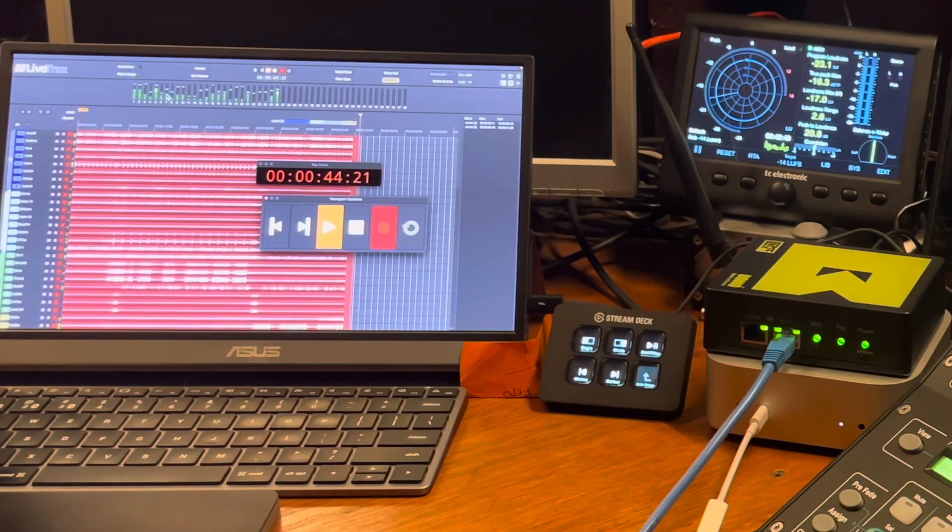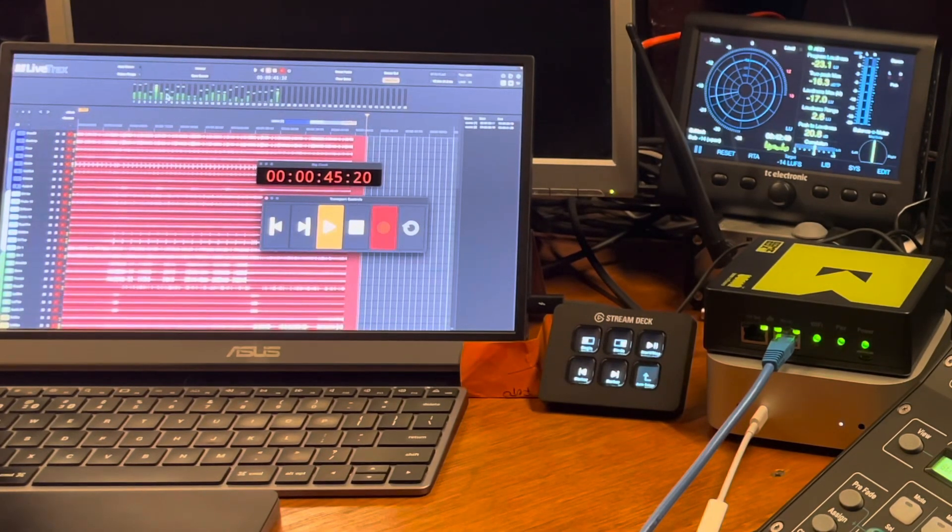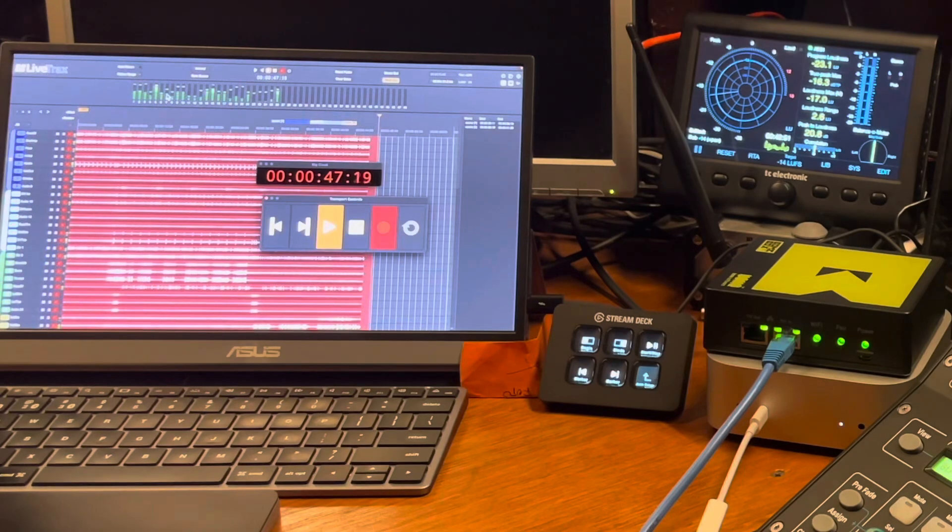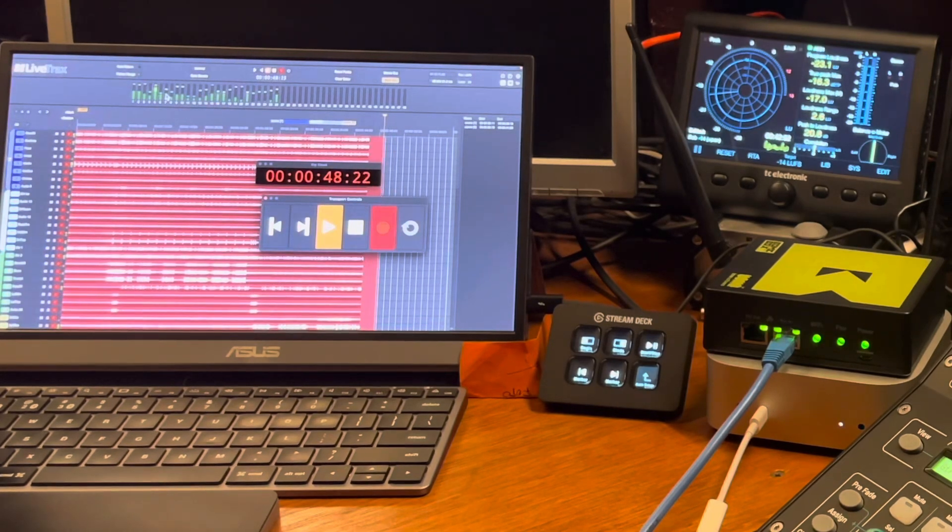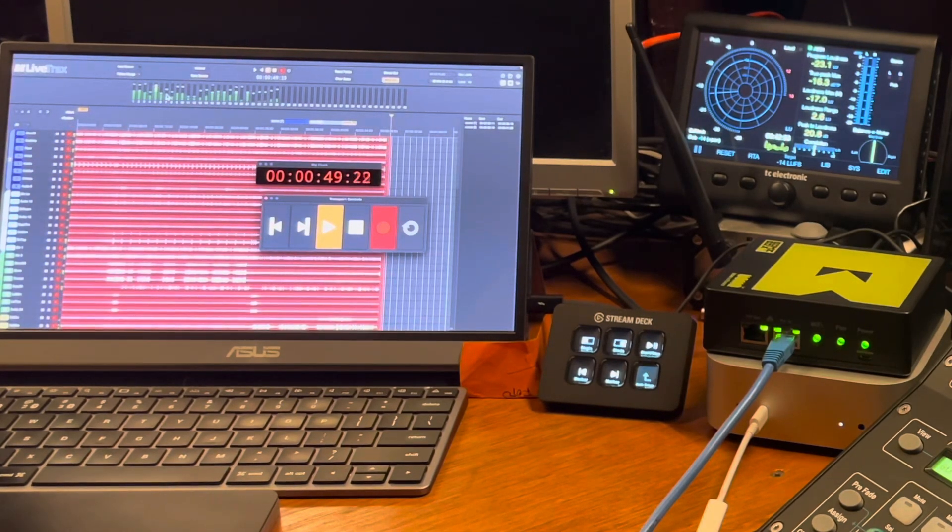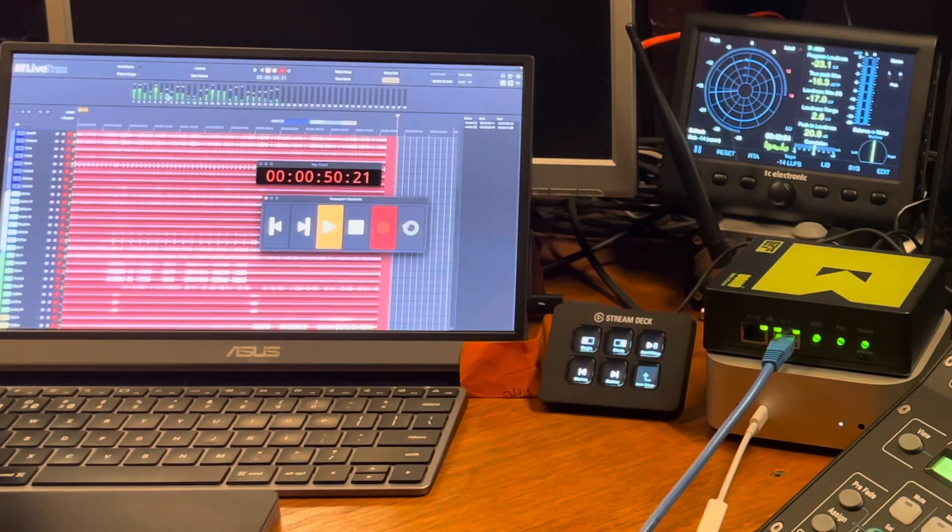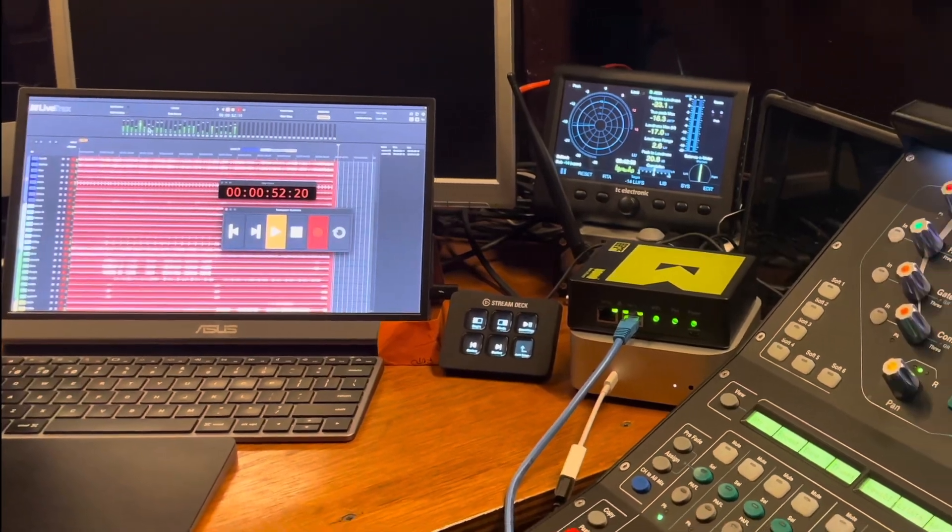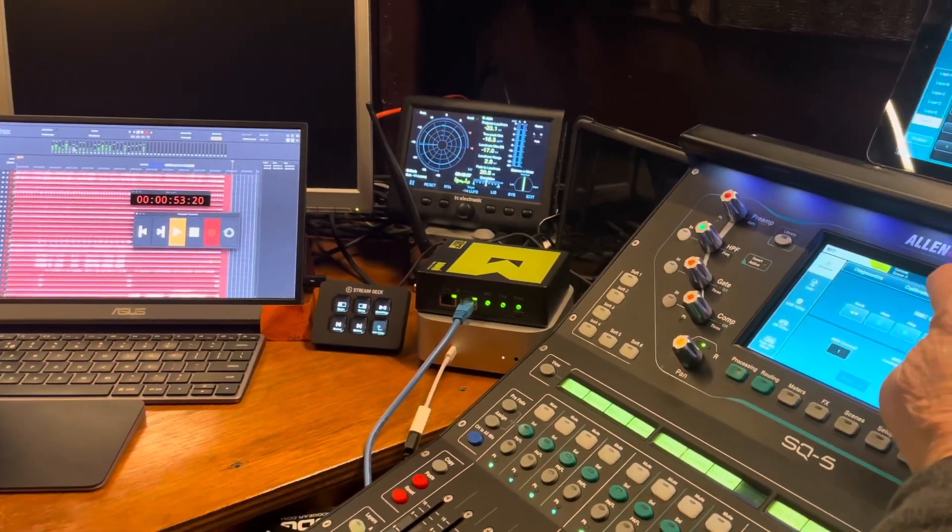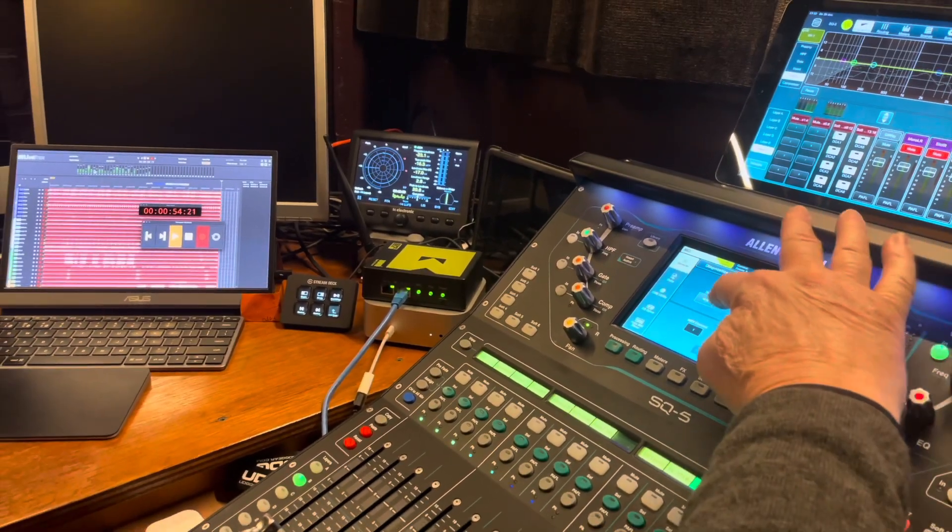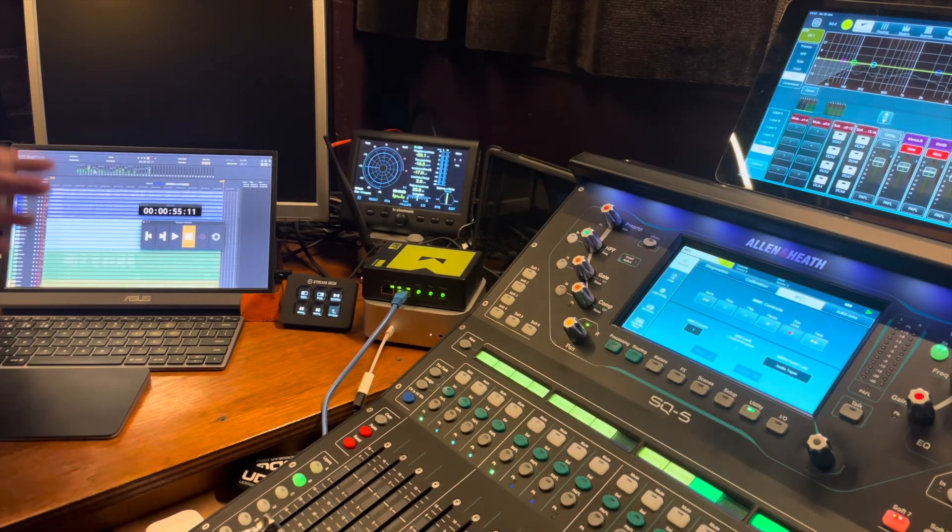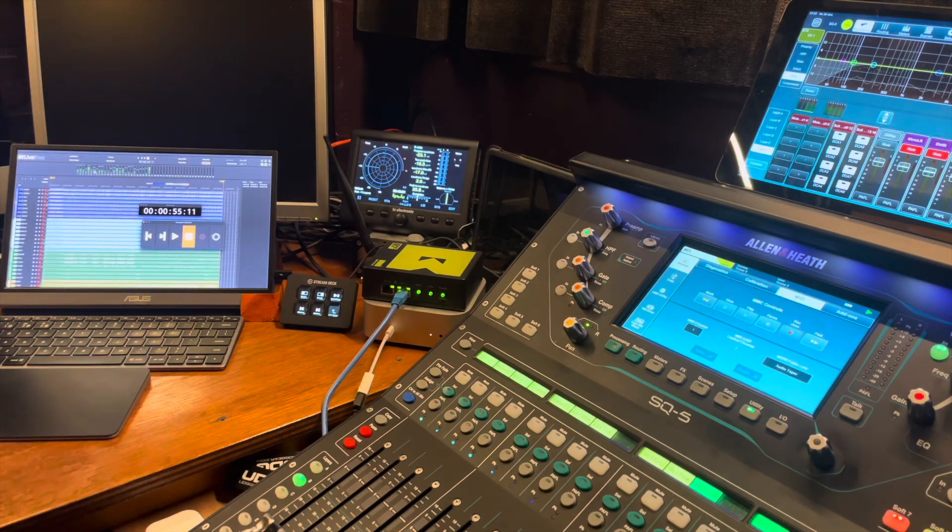We still have control. Also have control with our SQ transport control. I stop it now on the SQ, you see it stopped.